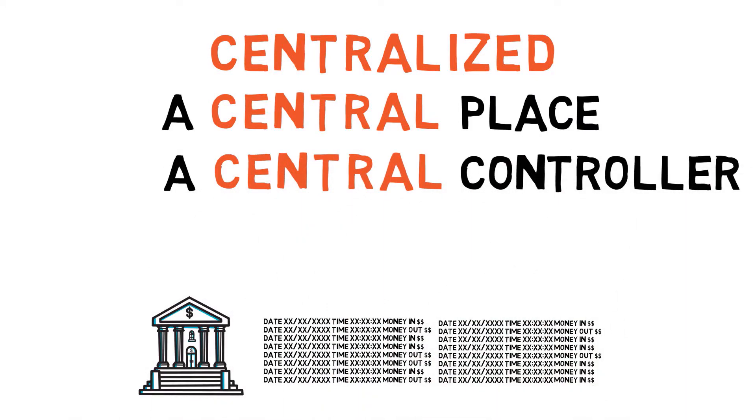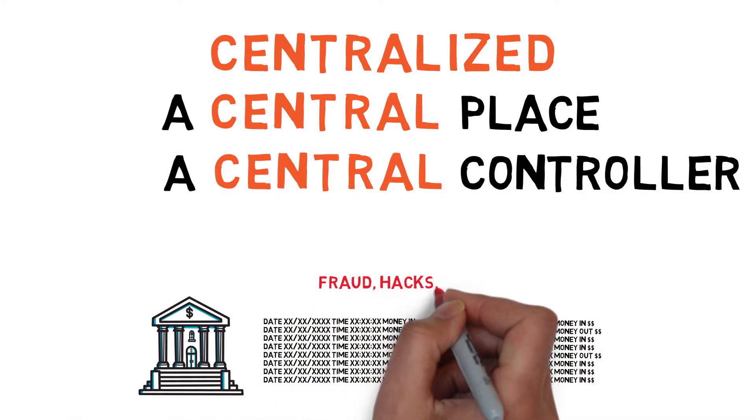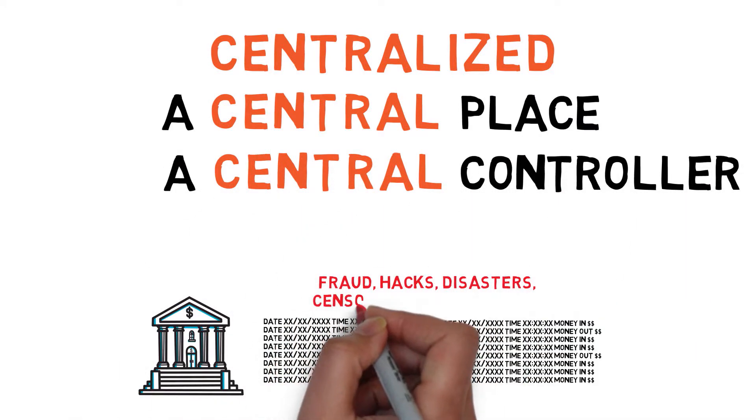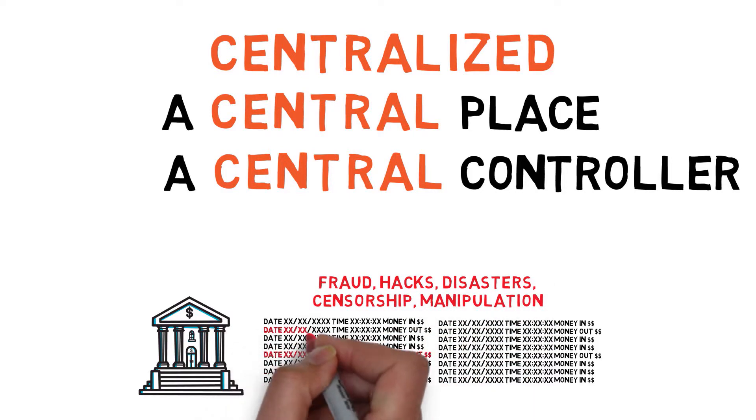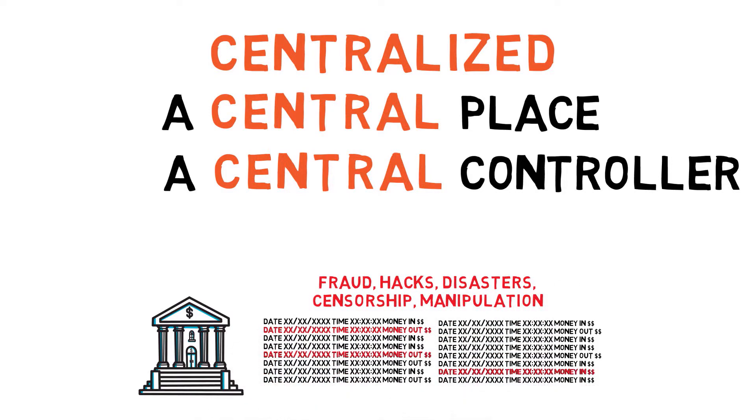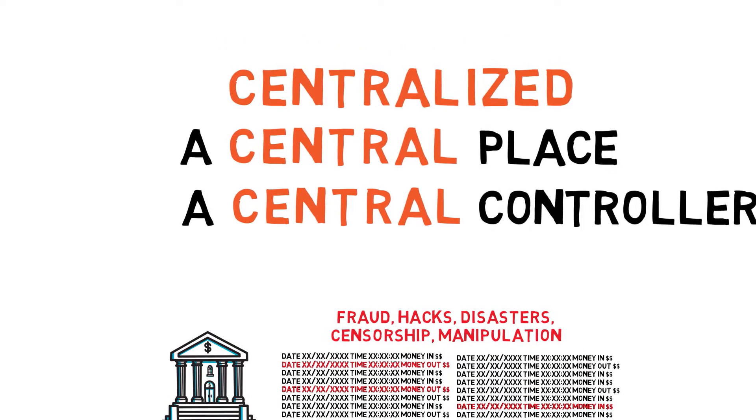So frauds, hacks, disasters, censorship, and manipulations can occur if the central place or controller is compromised or corrupt.